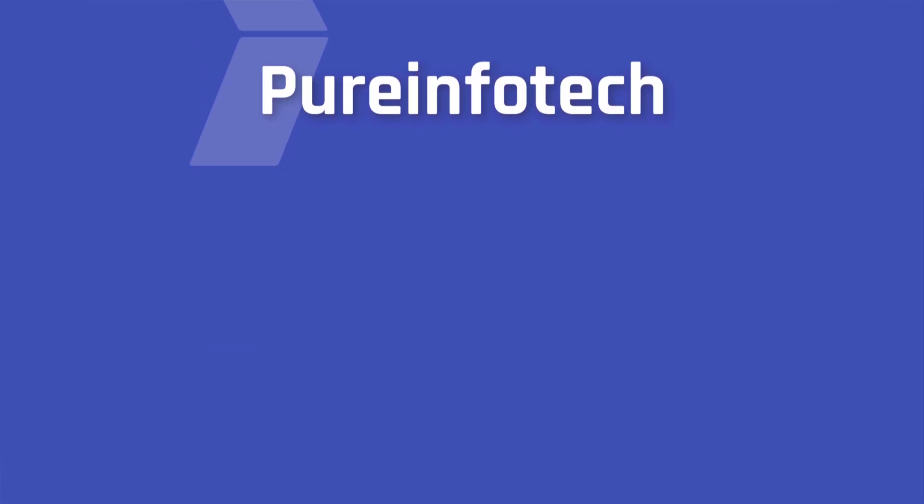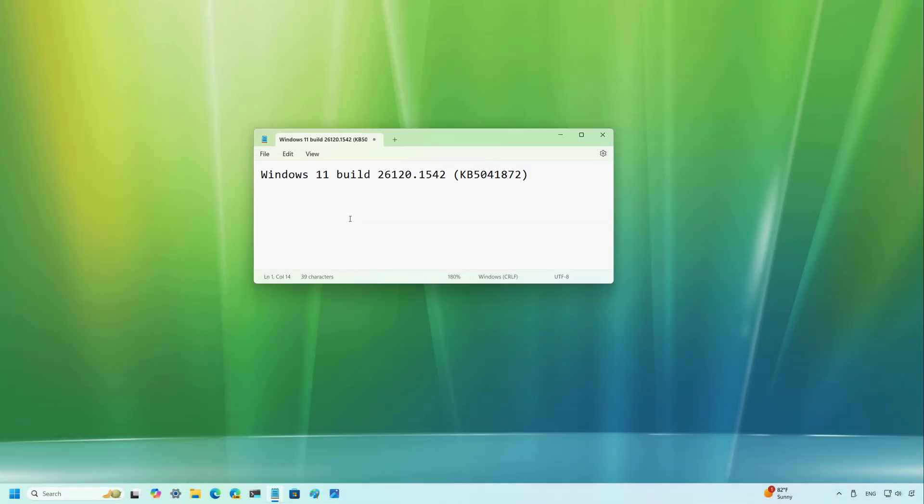Hello everyone, Mauro here. In this video, we're going to look at some of the upcoming features for Windows 11 that Microsoft is working on through the dev channel.